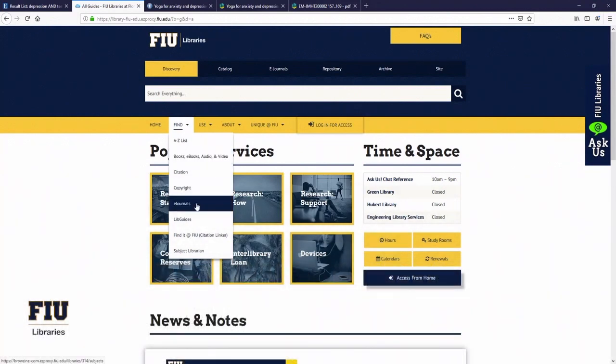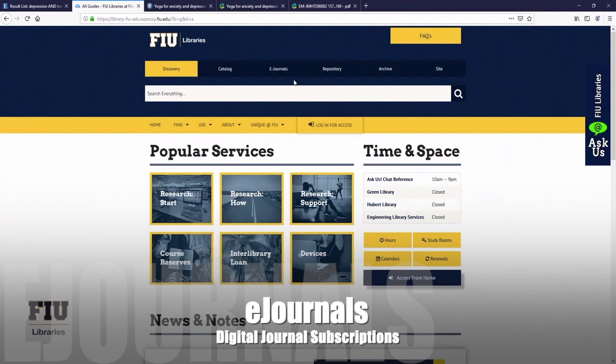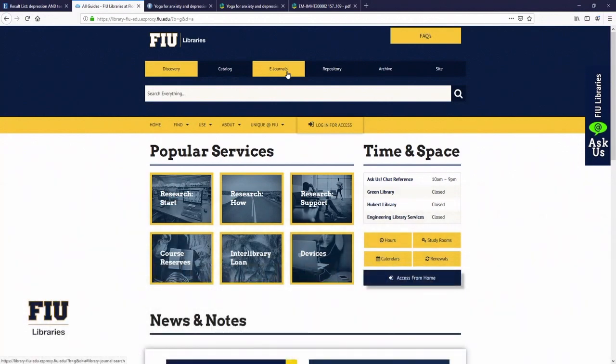You can also search for eJournals both here or up in the eJournals tab. If you're looking for a particular publication, you can just search for it by title and it'll be easy to find.